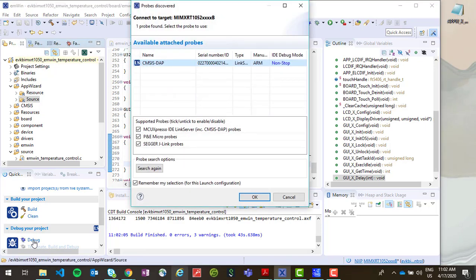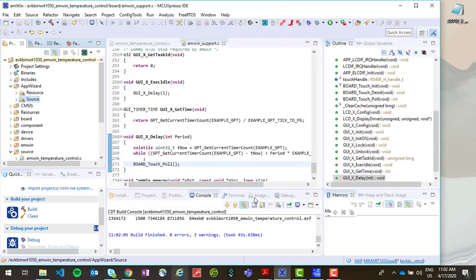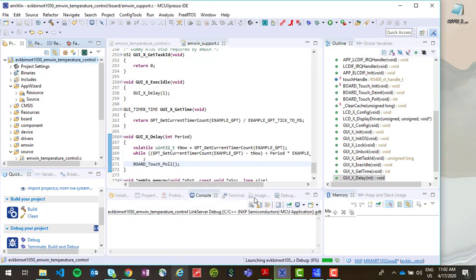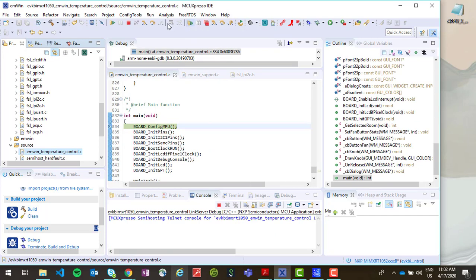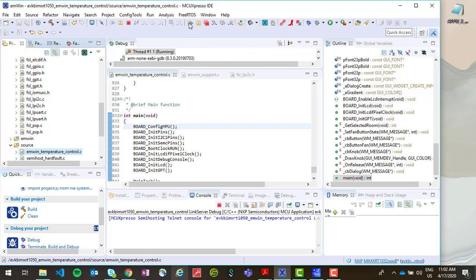This will automatically discover the CMSIS DAP debug probe on our evaluation kit. Once the application has been flashed to the board, go up to this top bar, hit resume all debug sessions, and then you should be able to see your application running on your target hardware.